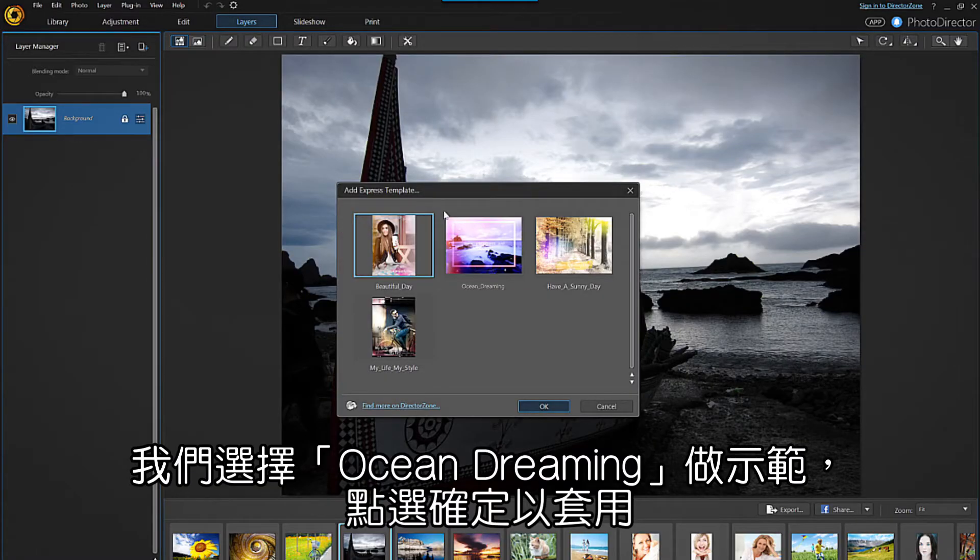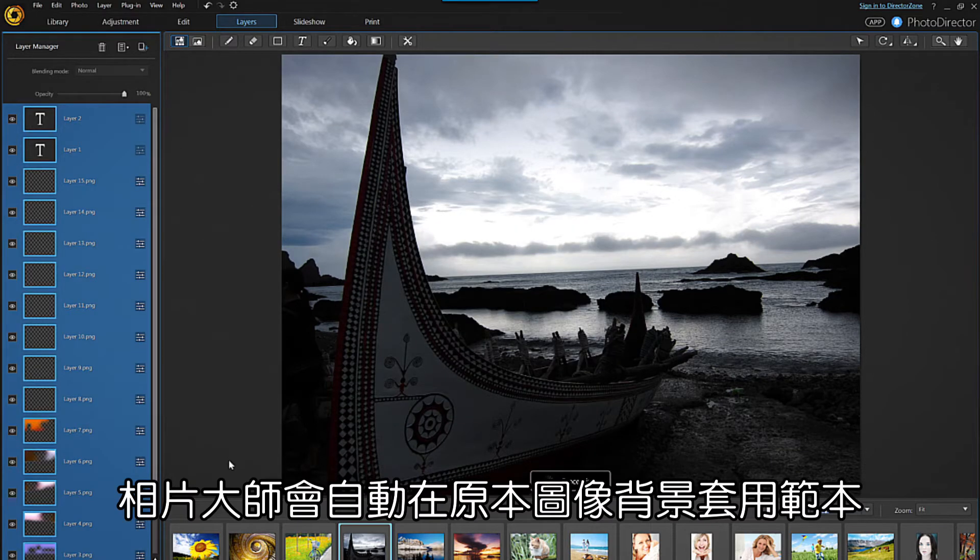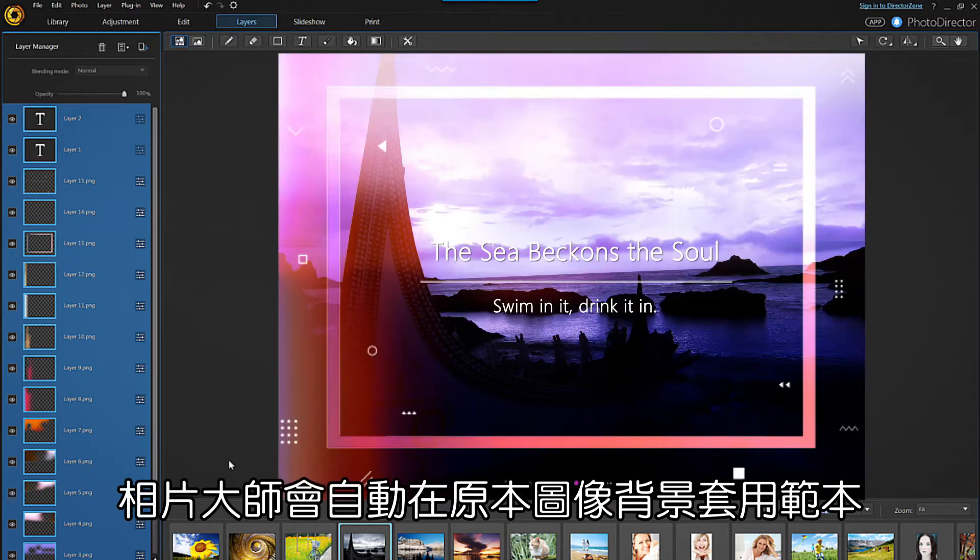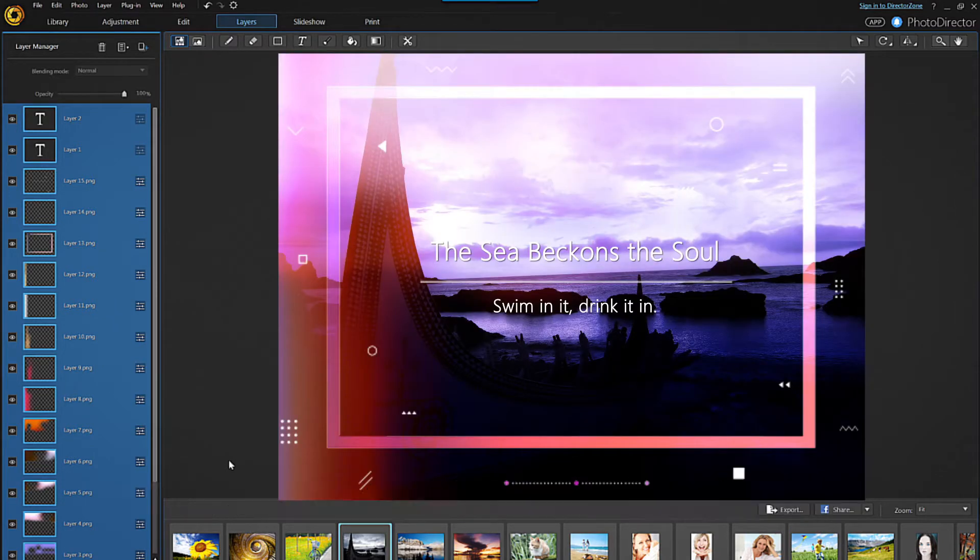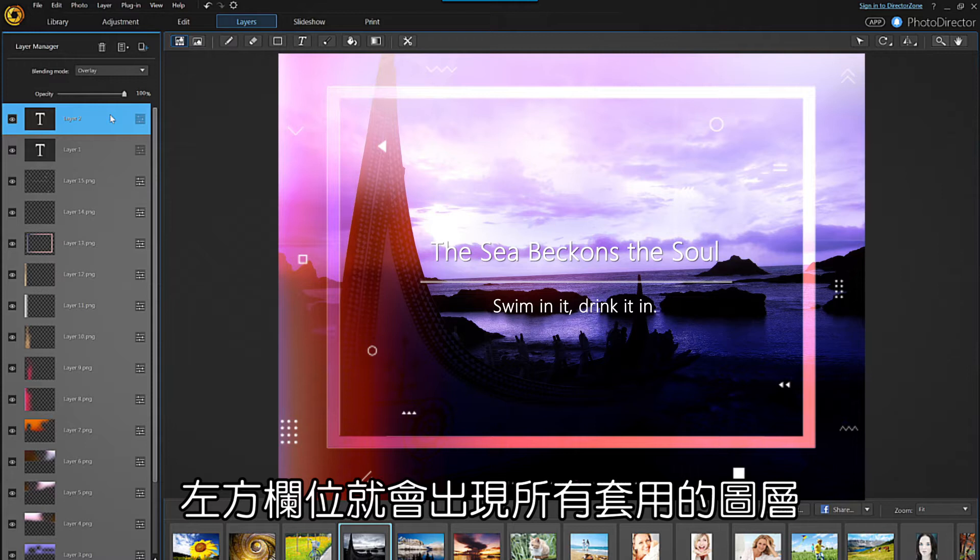Click on it, then click OK. Photo Director will then apply the template you've selected to the background image you chose originally. In the left panel you can see all the individual layers that make up the image.